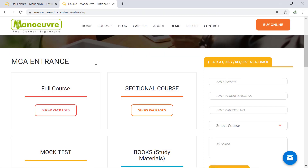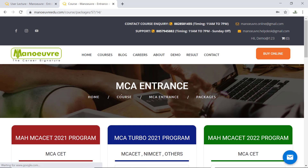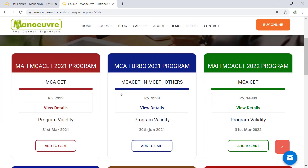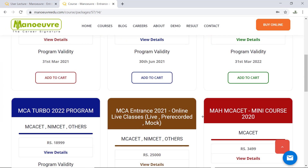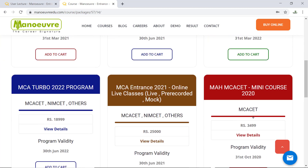Those who want to join the mini course or the Computer Concept program — for the mini course, just click on the full course details. The link is provided in the description, kindly check the description. Scroll down and you will see the Maharashtra MCACET mini course. You can join this program which includes video lectures covering Maths, Logic, English, and Computer.